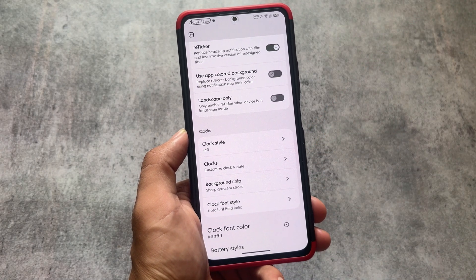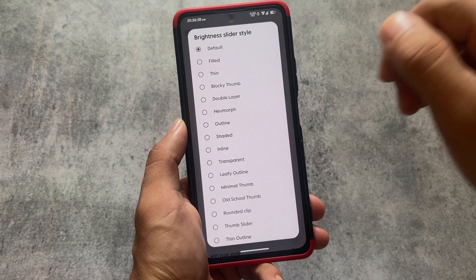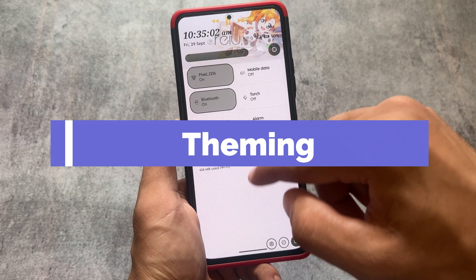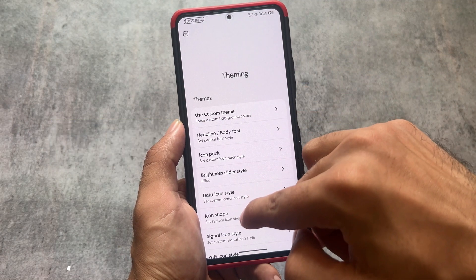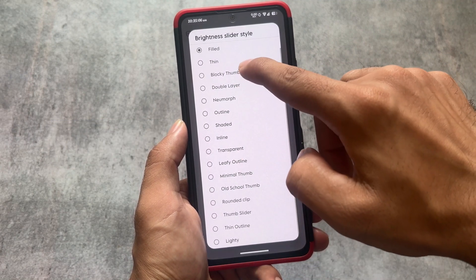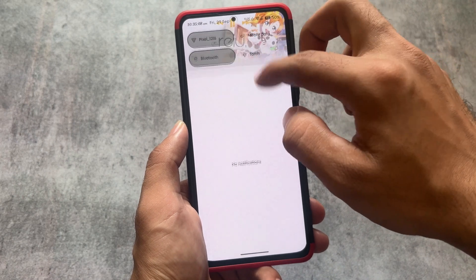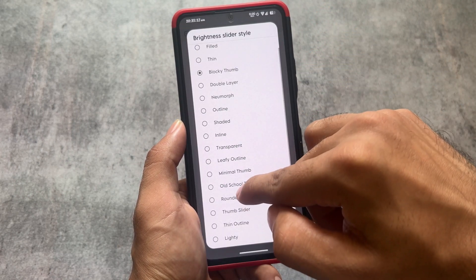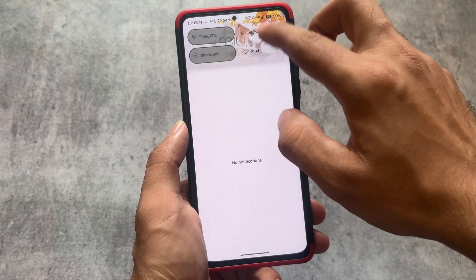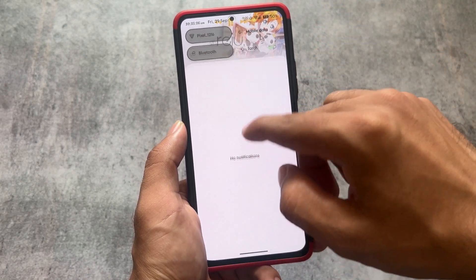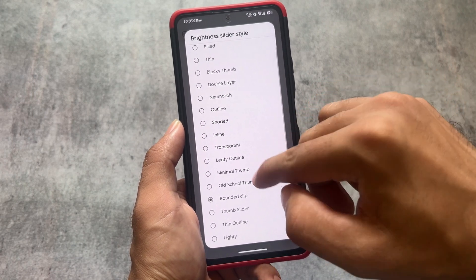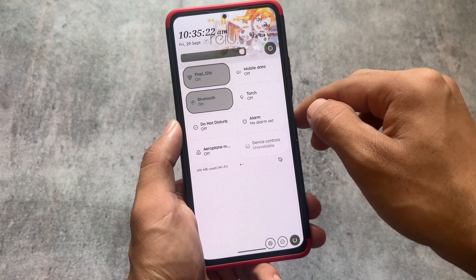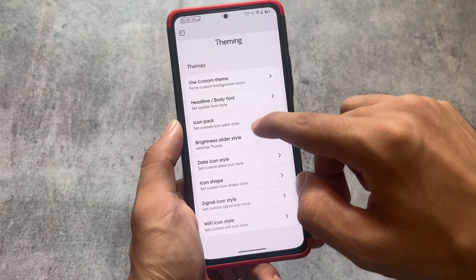Clock font options are also available — if you want to customize any of these fonts you can do that very easily. We also have brightness slider customizations available. This option was also present in the Iconify Magisk module, and I believe it was already present for Patreon users, but if you've been using the free version of Project Elixir, this was not available in previous updates. Now it's finally available — you have options like minimal thumb, etc. — this is one of my favorites.